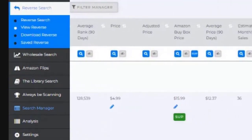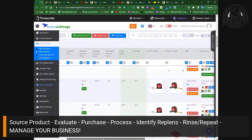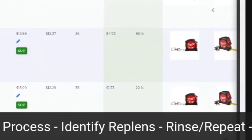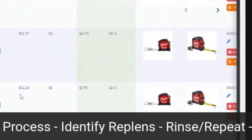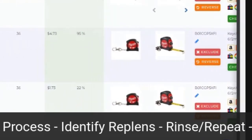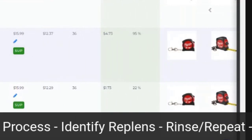Looking at my screen right now, we're looking at a tape measure from Milwaukee Tools. Those sell really really well. If you can find a product you can source, it's a good replant.